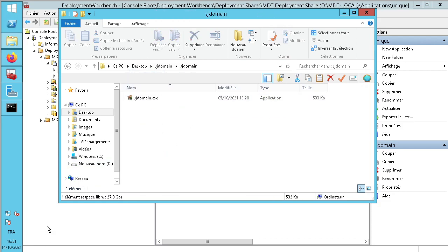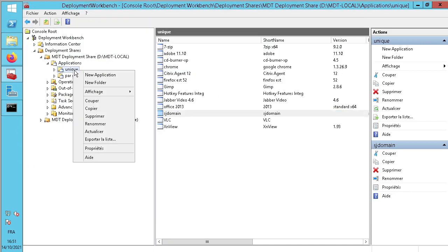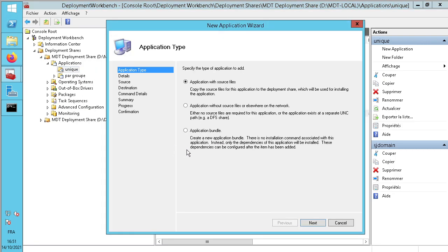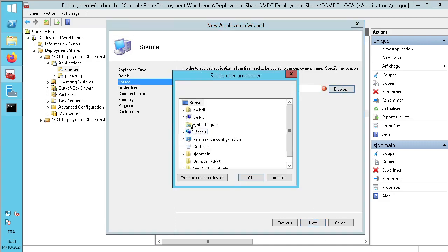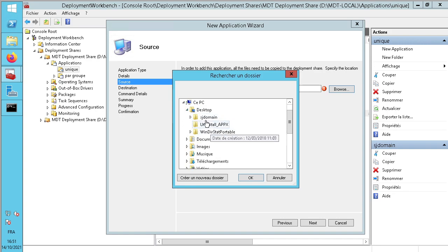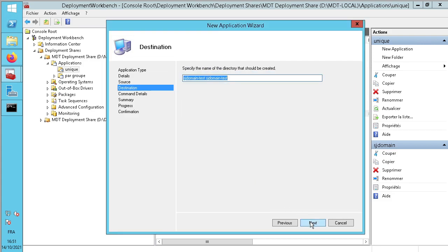This is my application in the file. I create a new application — application with source — named sgdomain test. The application source folder is in sgdomain. The name of the application is sgdomain.